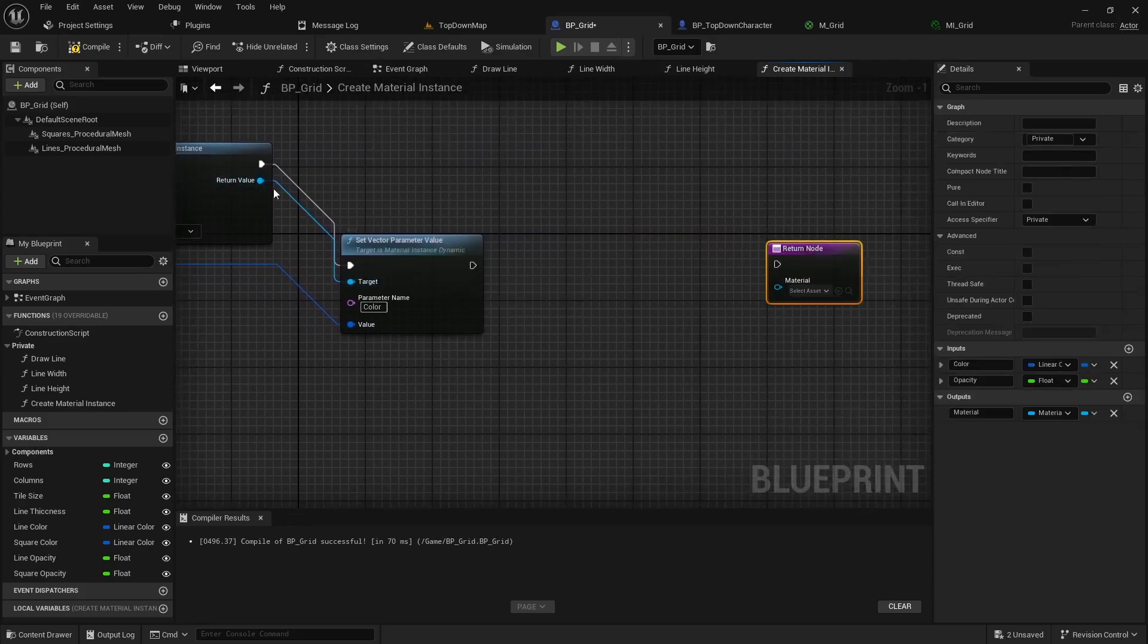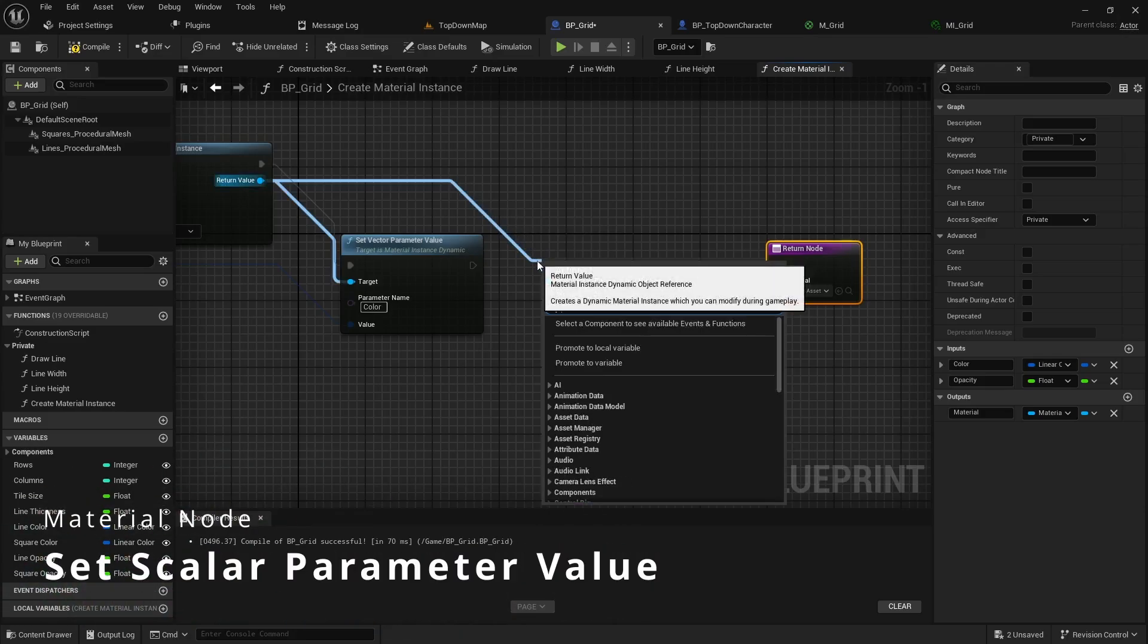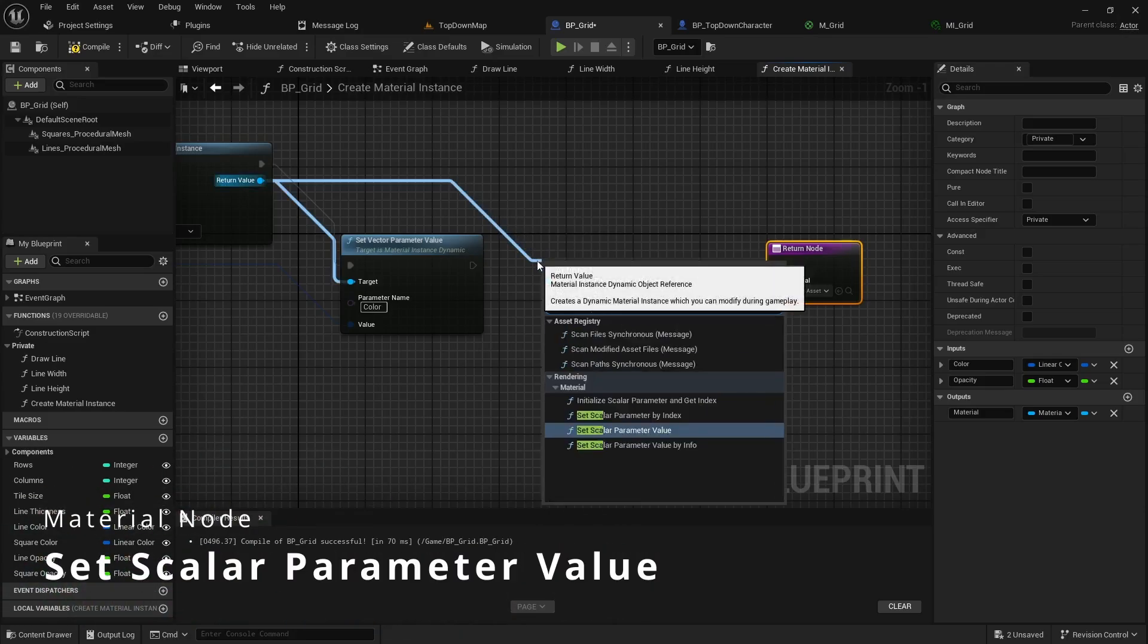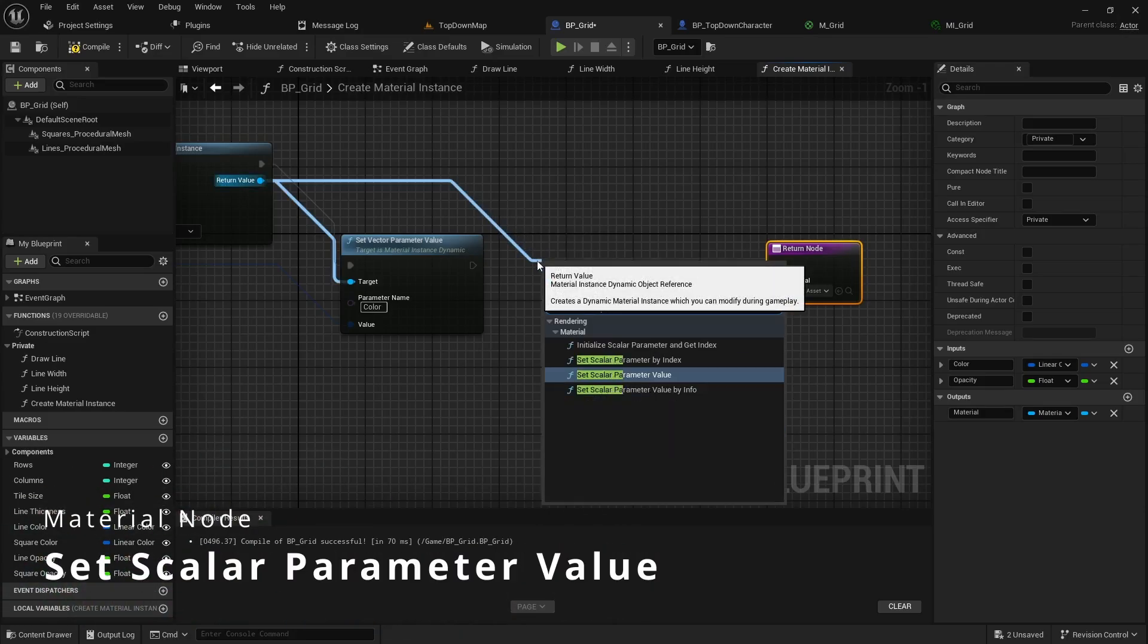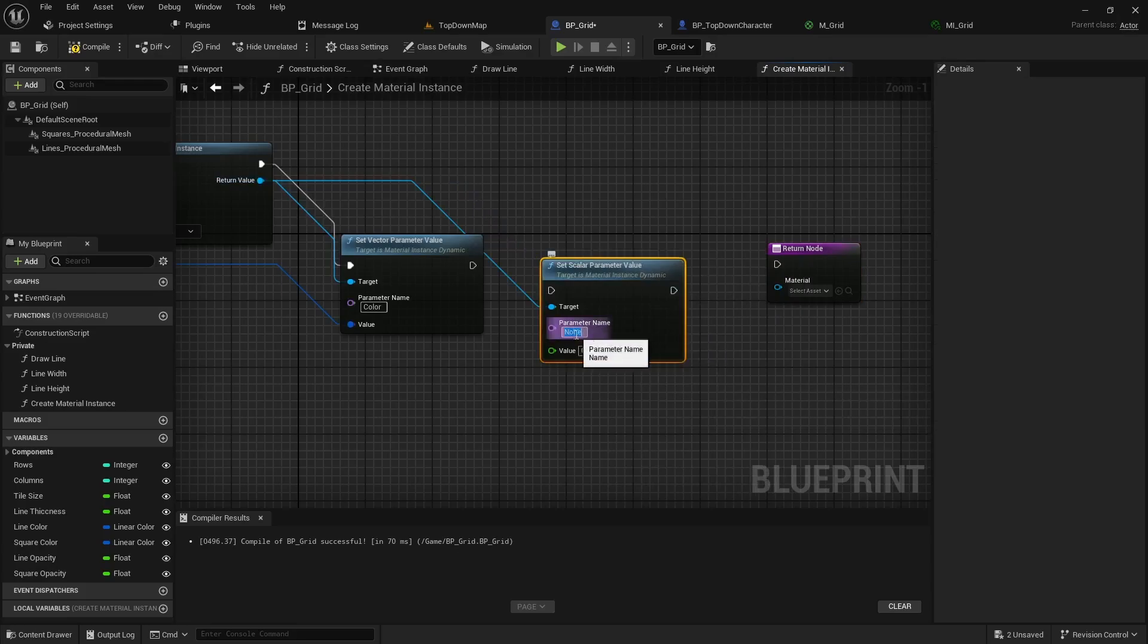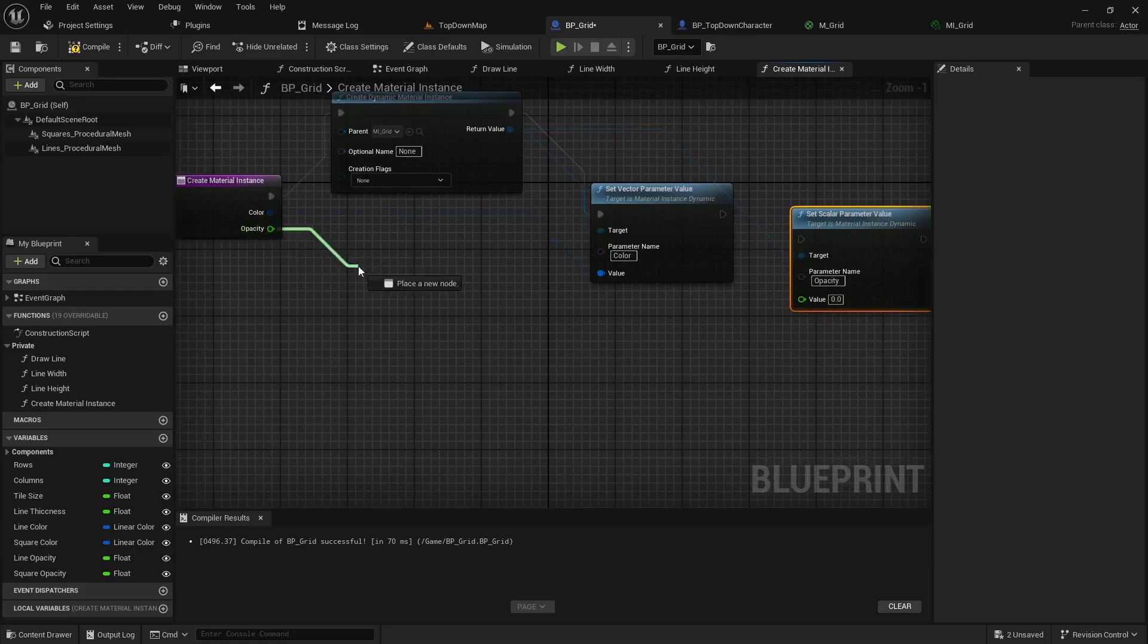And then we'll pull off our return value again but this time we're going to do a set scalar parameter value. The scalar in this case is going to be opacity and I will pass in my opacity value here.